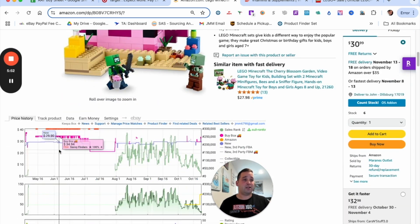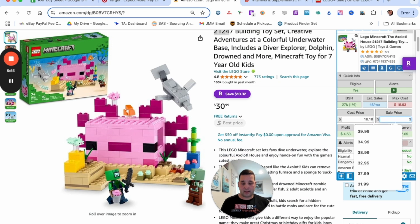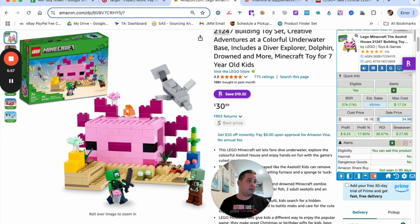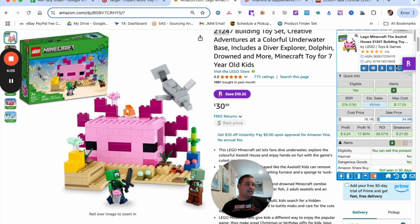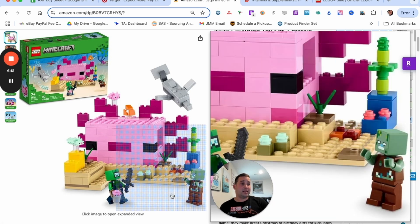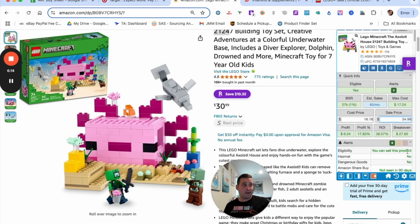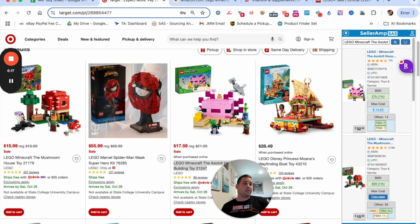Looking at the downside, it did drop to $21.50, which is not great, with a break even of $27.65. But looking at the upside — if this goes back to about $34.99 you're looking at a $6 profit. Nothing crazy, but a decent set I'd buy five or ten of. I'm not going to get rich off this, but I'm not going to get killed on it either.